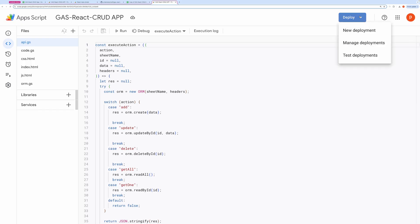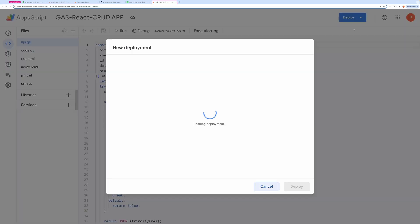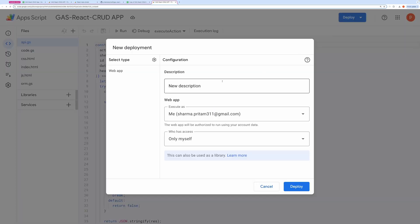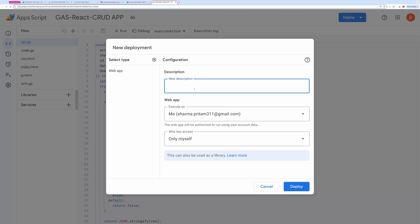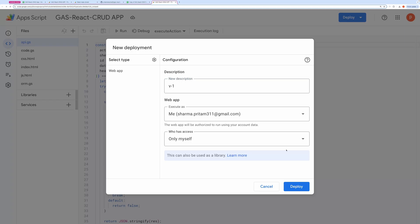Next click Deploy and choose New Deployment. Set the deployment type to Web App. In the description box, type anything, like version 1. In the Execute as dropdown, choose me. In the Who has access dropdown, select only myself or anyone if you want to make it public. Then click the Deploy button.